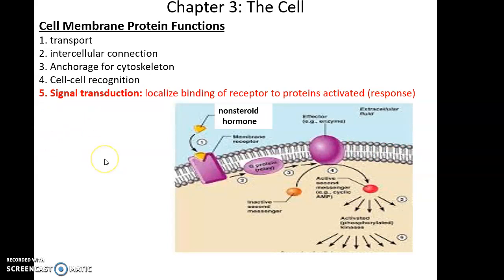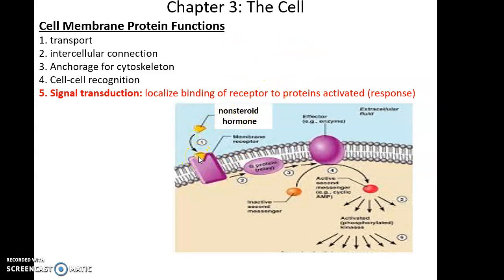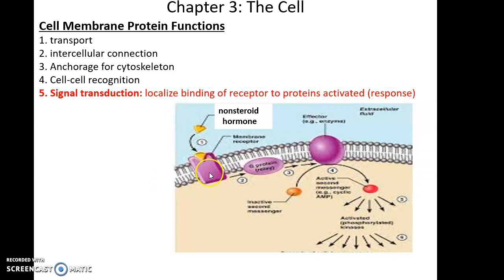Then there is signal transduction. Cell membrane proteins can act as receptors — a substrate arrives, binds to the receptor that the transmembrane protein forms, and this binding — of a hormone, for instance — leads to a signal that causes changes within the cell. So in signal transduction, the transmembrane protein is a receptor; it binds to something like a hormone, and this causes changes within the cell.